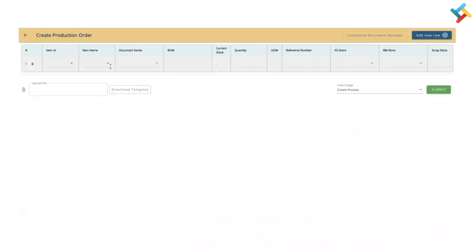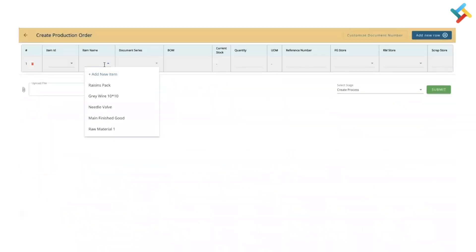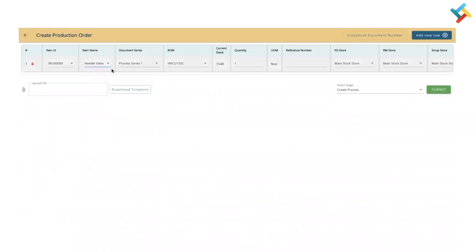On your right hand side you will get an option to Create New — click on it. Here you need to select an item for which the Bill of Material is created. Do remember that in order to create a production process, a Bill of Material is mandatory. If a BOM is not available, it will give you an error that you need to create one first.